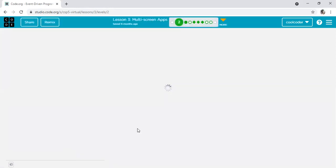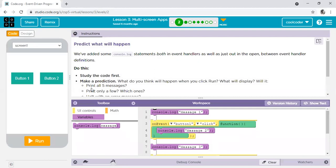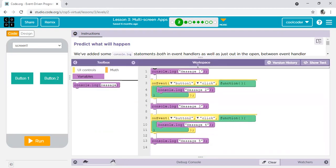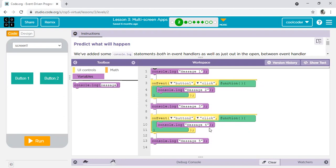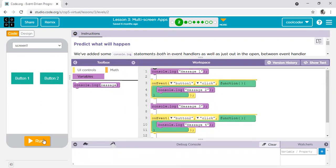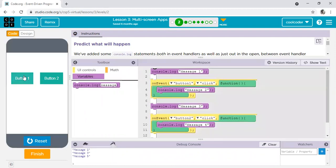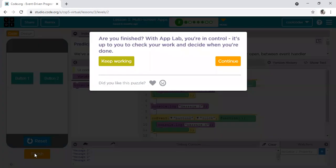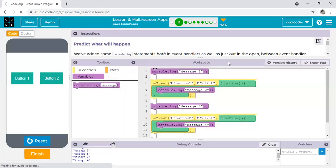This is our second activity. Predict what will happen. Here we have so many console.logs, five console.logs. First of all, message one. On event button one click, console.log message two. On event button two click, console.log message four. It means message one, message three, and message five will display. When you click on button number two, then message four will display. Let's see, run, click and click finish. This is very simple lesson.